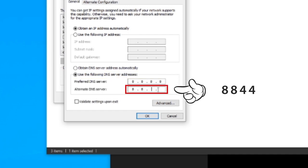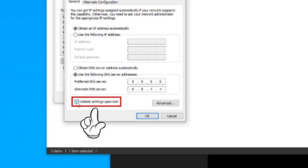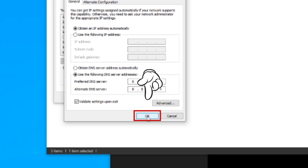This solution might be useful for solving your problem, since it might be the DNS causing the this site can't be reached error.